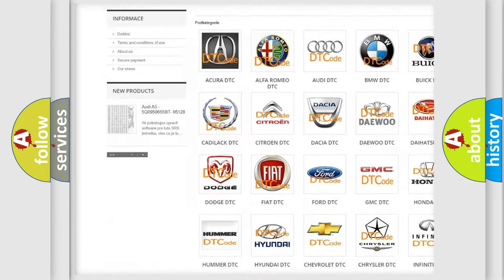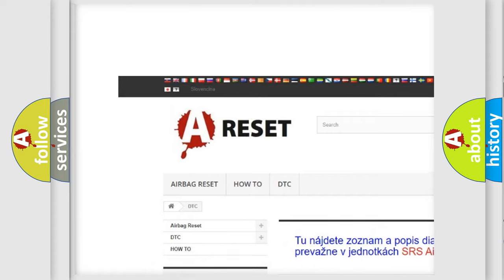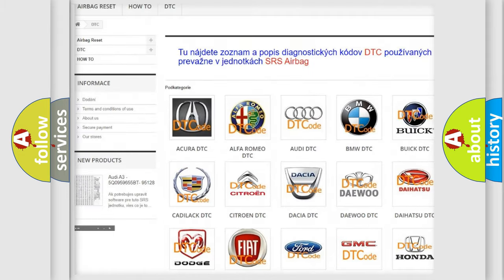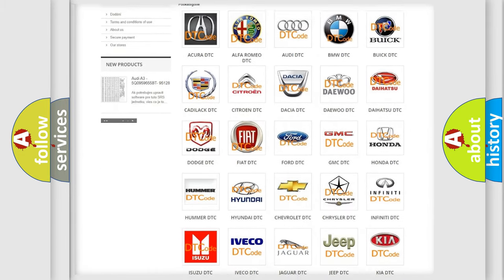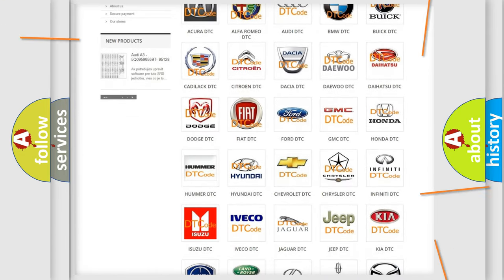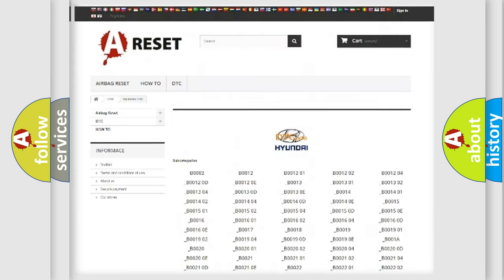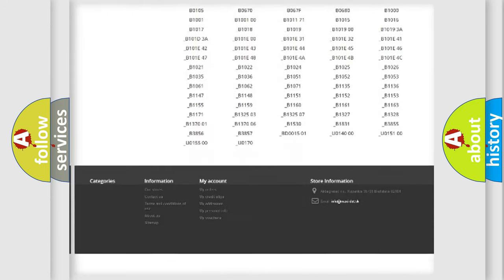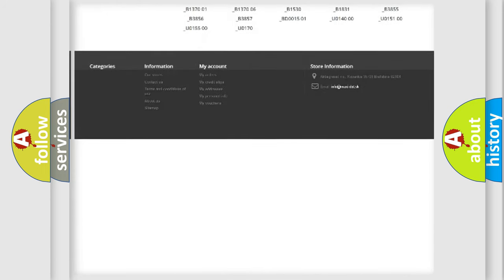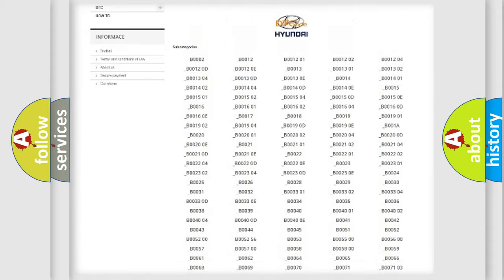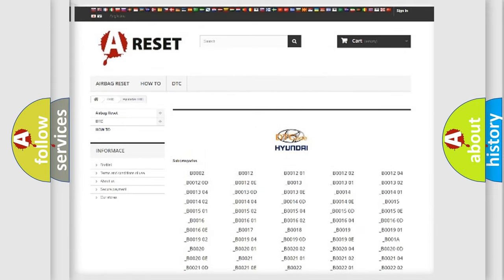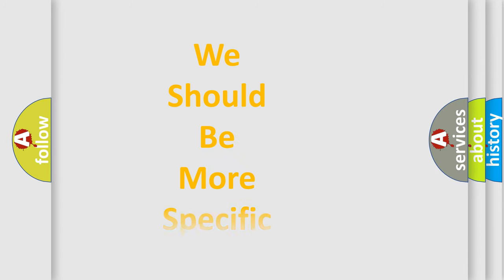Our website airbagreset.sk produces useful videos for you. You do not have to go through the OBD2 protocol anymore to know how to troubleshoot any car breakdown. You will find all the diagnostic codes that can be diagnosed in Hyundai vehicles, and also many other useful things.